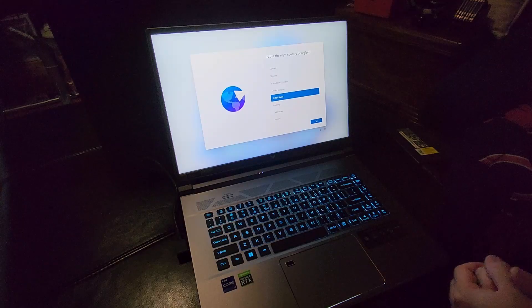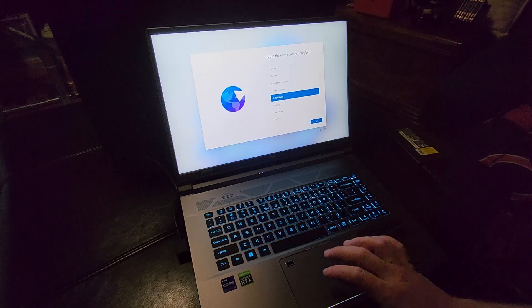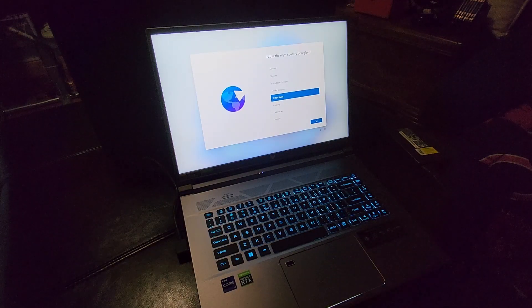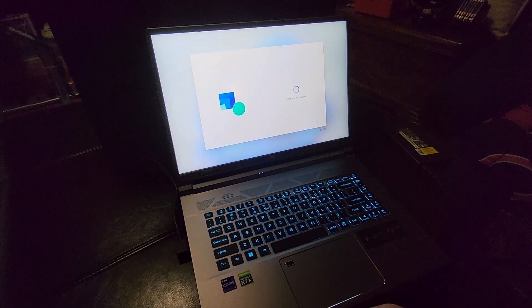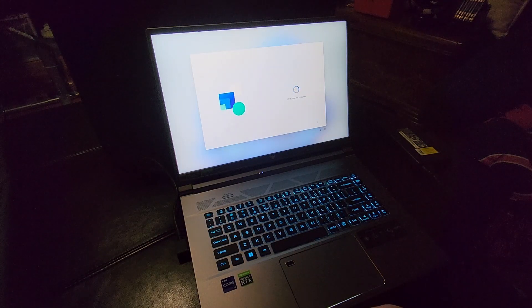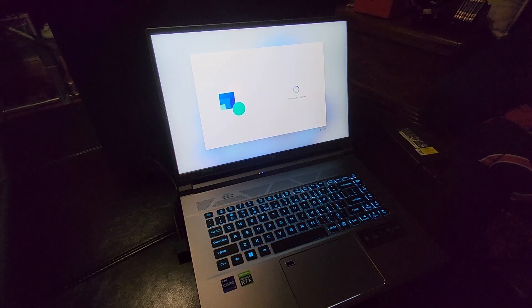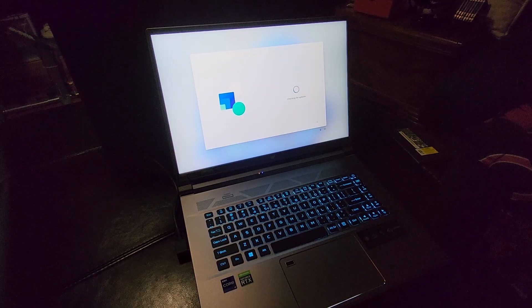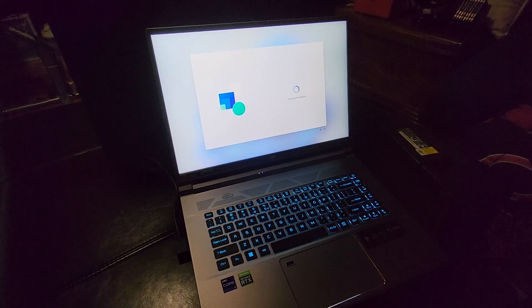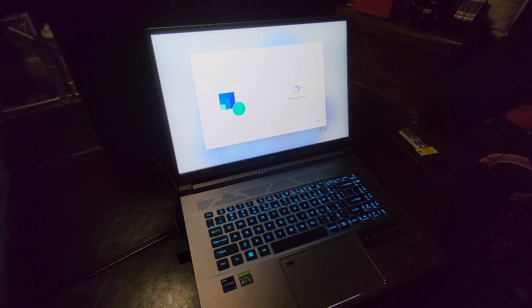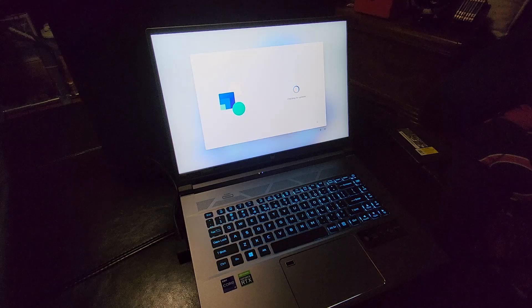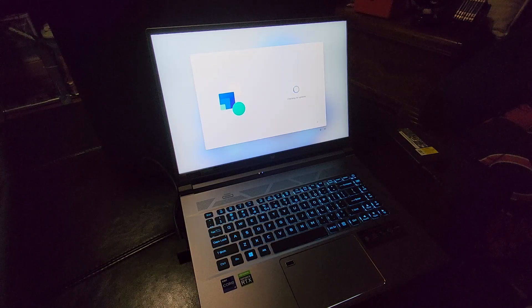This does come with Windows 11. So initial setup is about what I expected from five years ago when I got my last new laptop. Country, language, connect to the Wi-Fi, check for updates.